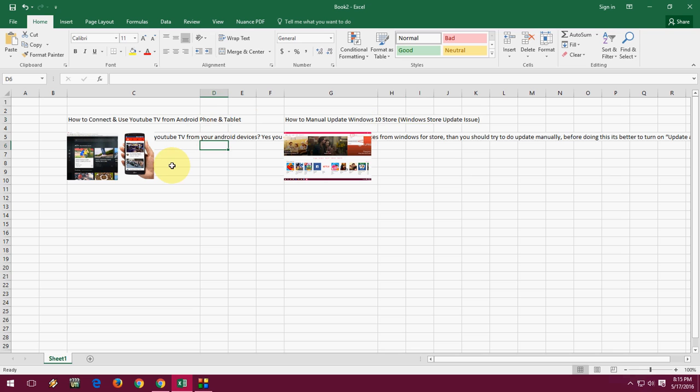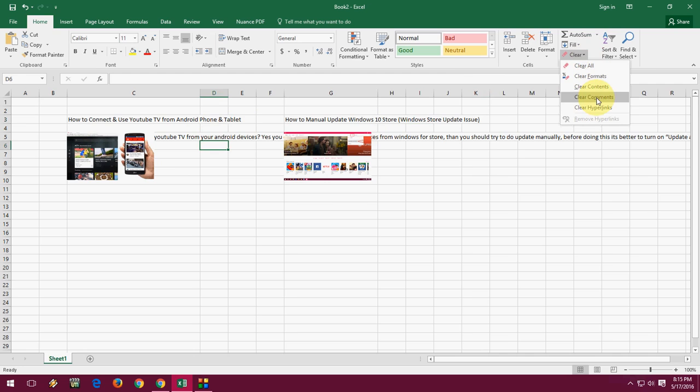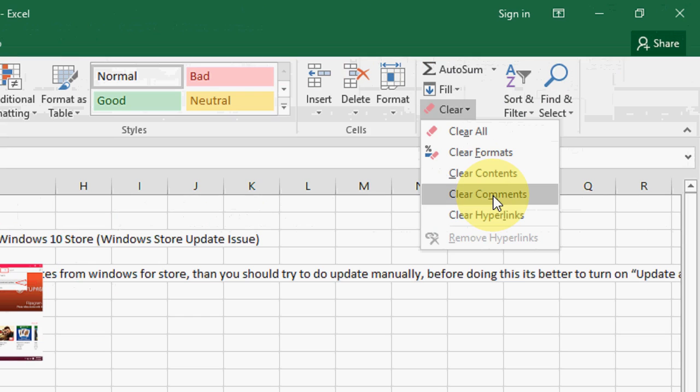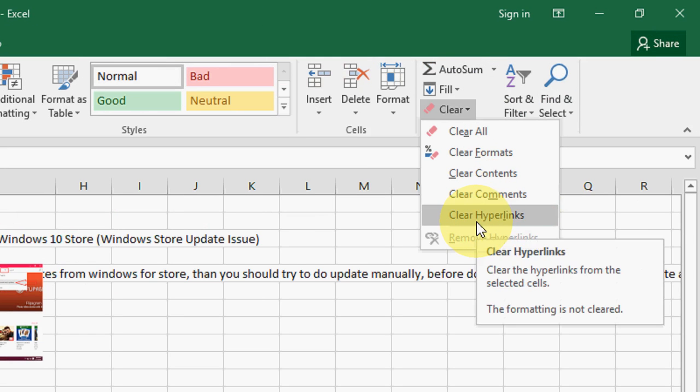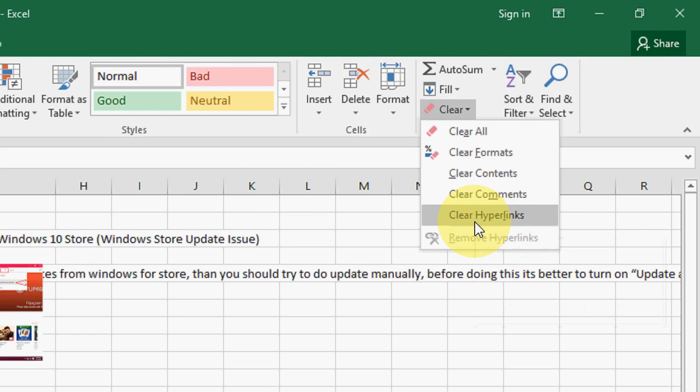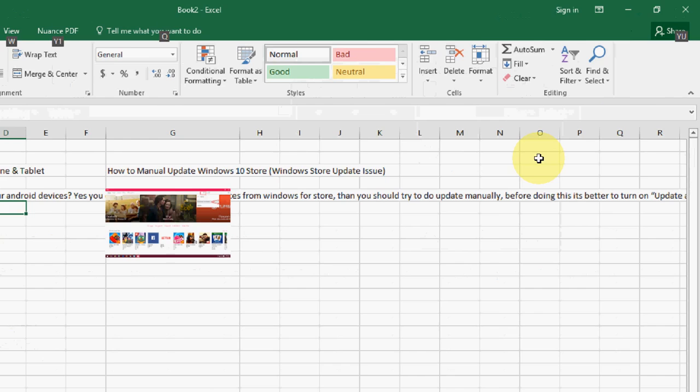All formatting is deleted now. If you want, you also have options like Clear Content, Clear Comments, Clear Hyperlinks - all these things. So you can clear everything from an Excel sheet by a single click.